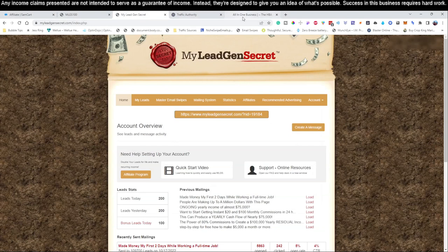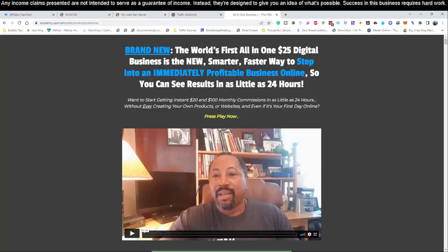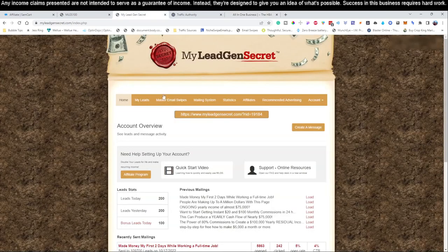We're actually using what's called MLGS — it's an automated lead generation system that sends out emails on a daily basis to a product called the My $25 Business, which you can also click the link down below. It's only $25 per month to run. We're going to be using this system as well as one other additional traffic source that we're going to introduce in this video. There'll be a link down below for that as well.